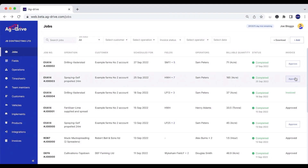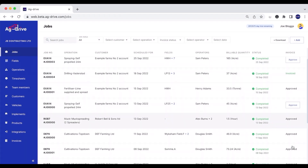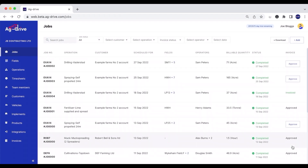The approved button indicates that some form of management has checked over that job and okayed it, ready for invoicing. As you can see, we've got a couple of jobs on here that have already been approved.